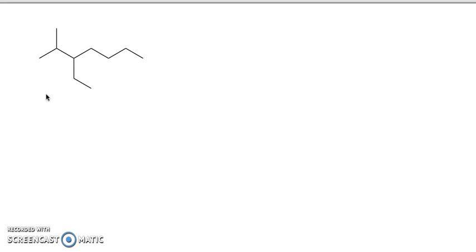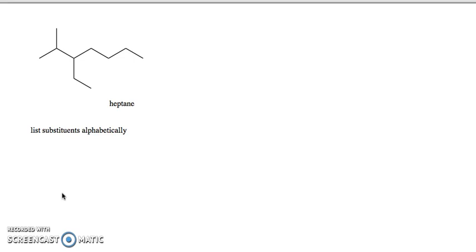Finally, when we have two different types of substituents, we need to know which to list first. In this molecule there's a methyl substituent and a two-carbon ethyl substituent. The longest chain is one, two, three, four, five, six, seven — a heptane — with both methyl and ethyl substituents. The rule is to list substituents alphabetically. Ethyl with an E comes before methyl with an M, so this compound is 3-ethyl-2-methylheptane.